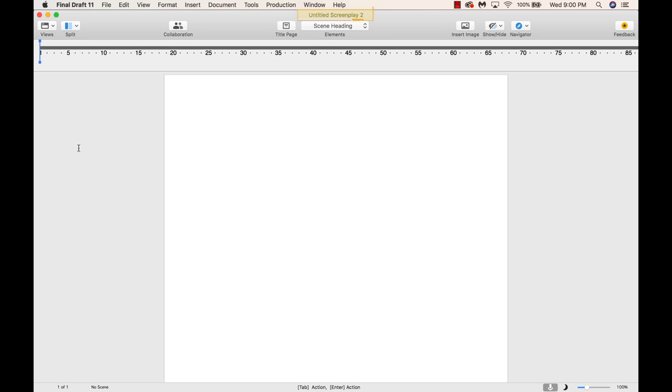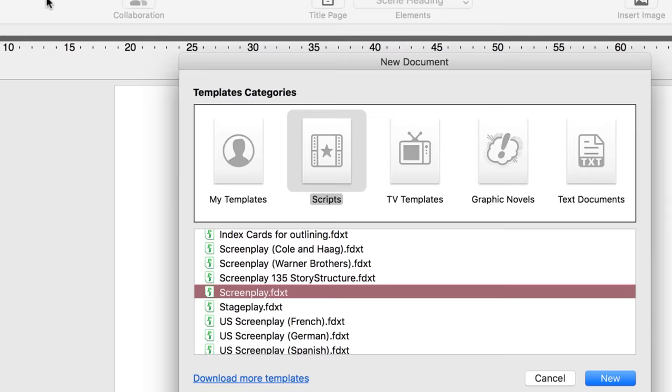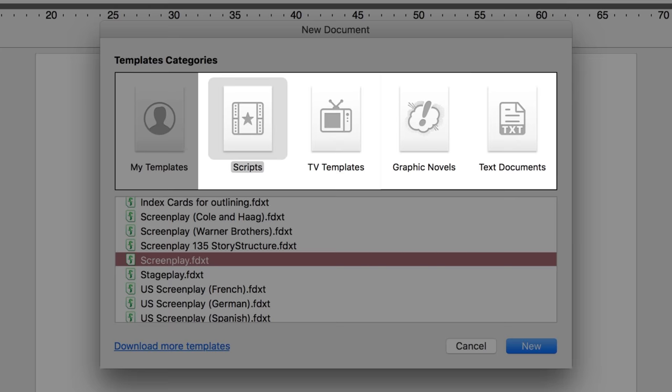The default template when Final Draft launches is screenplay. To change the template, click File and then New from Template. Final Draft has templates for graphic novels, scripts, text documents, and TV shows.